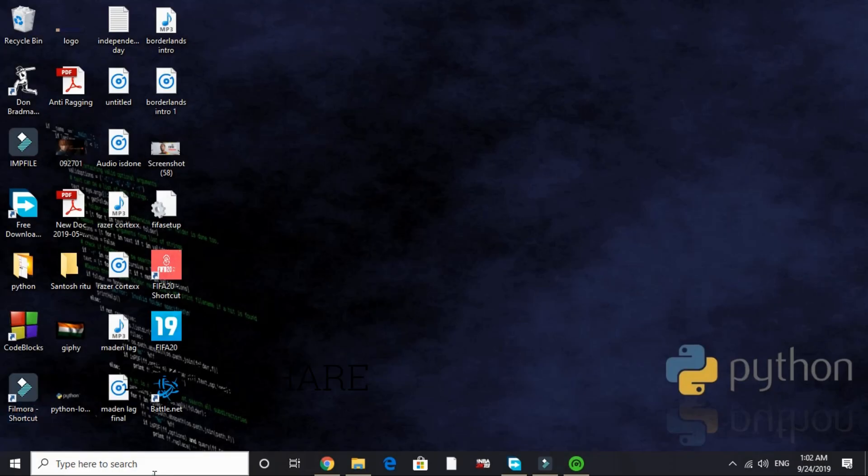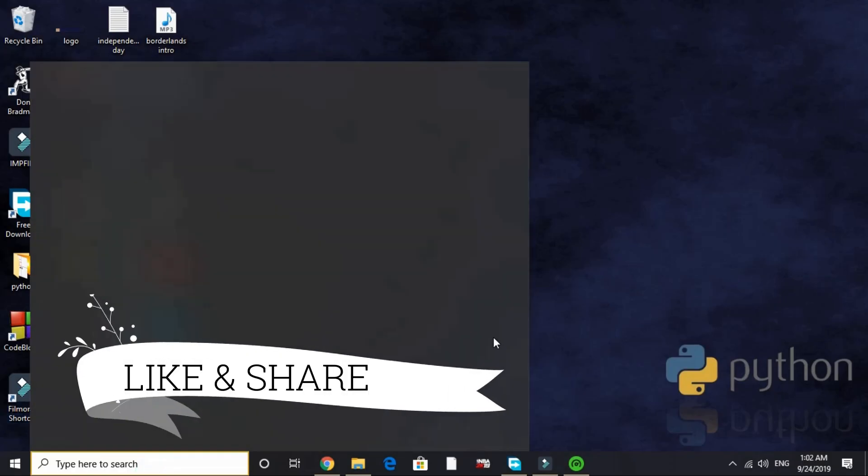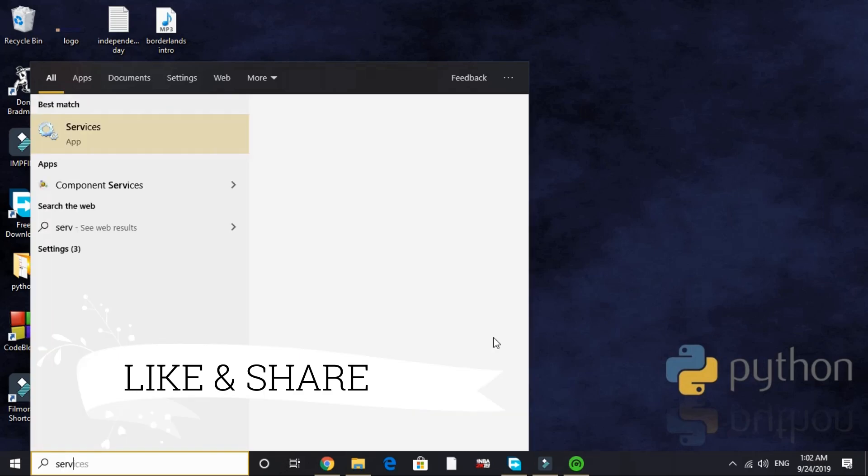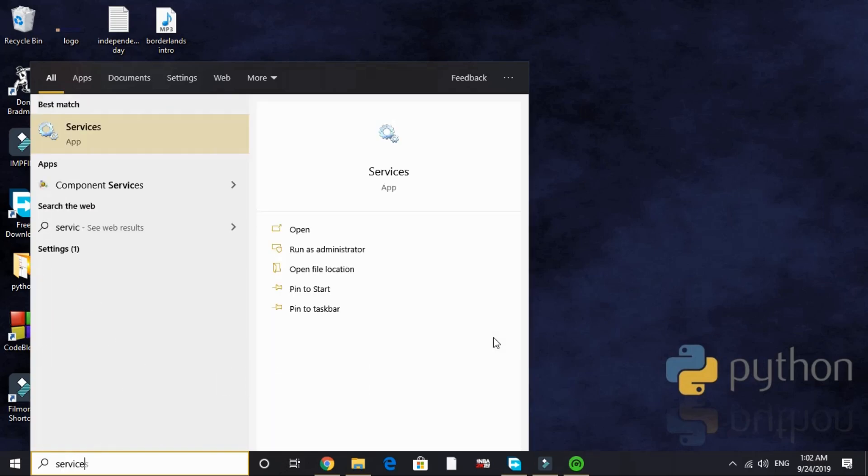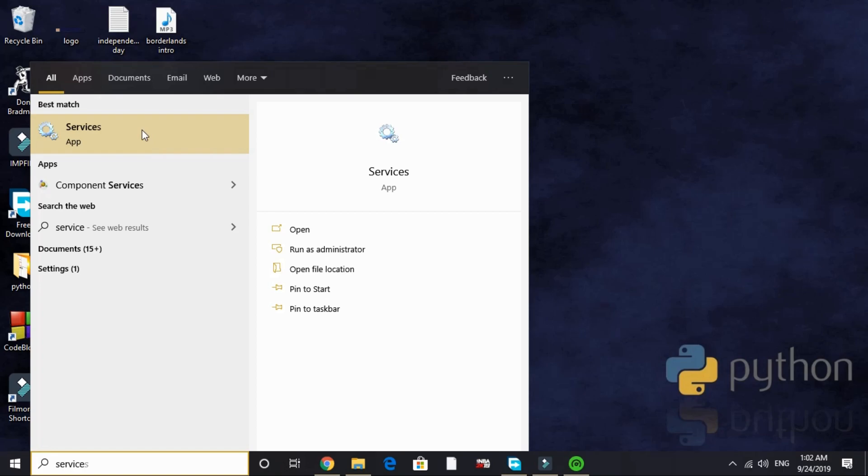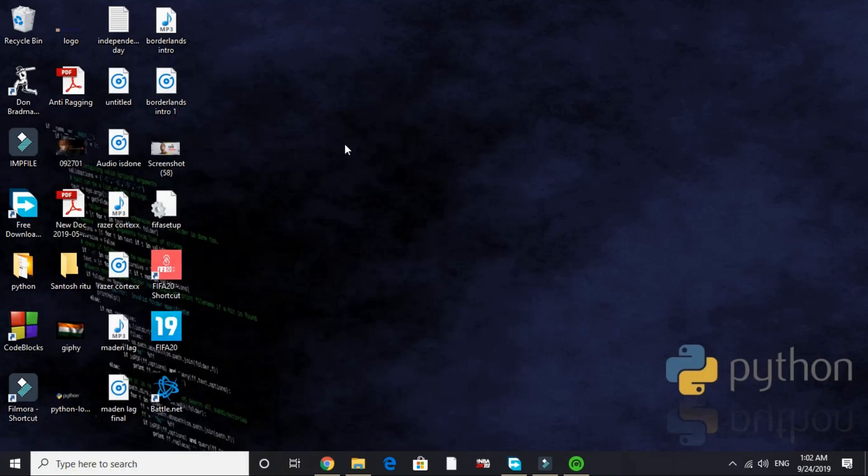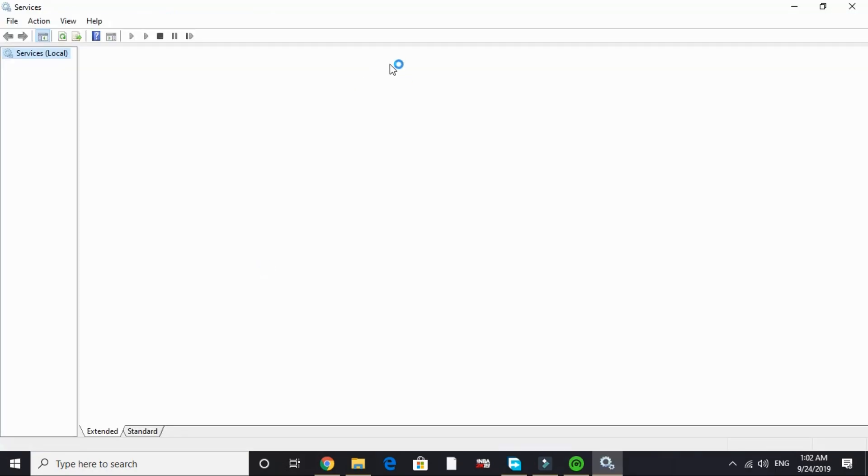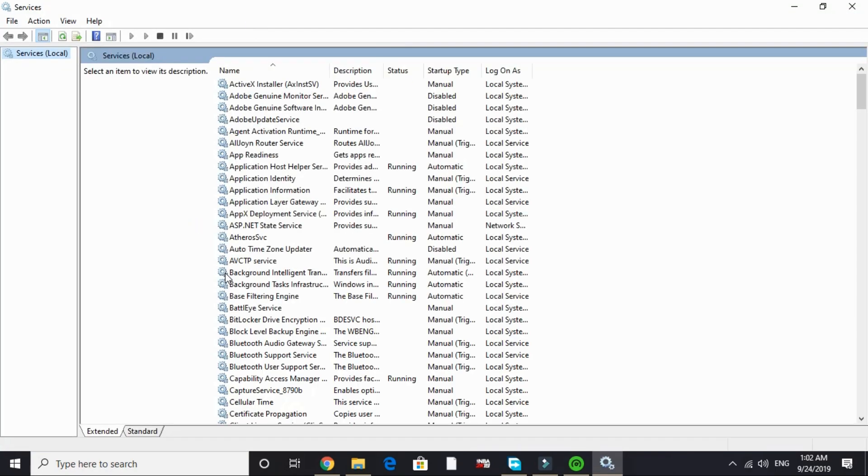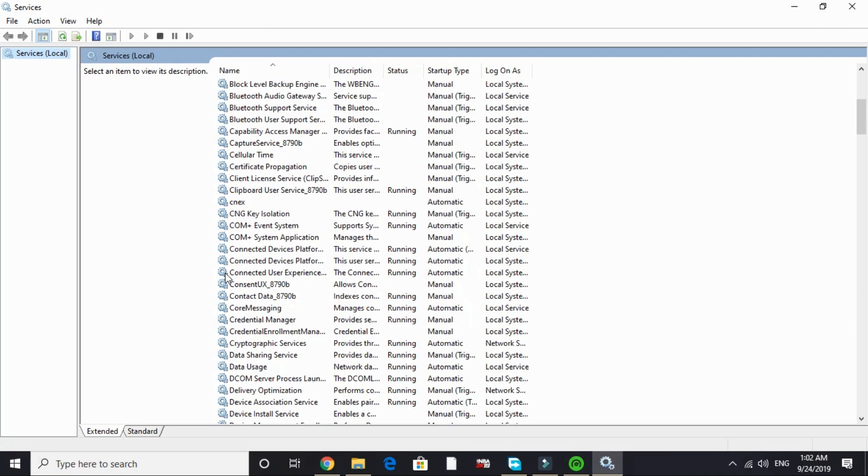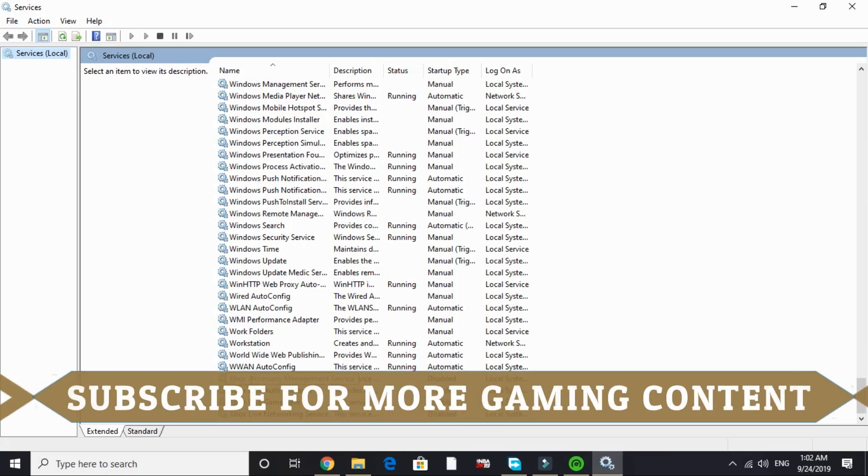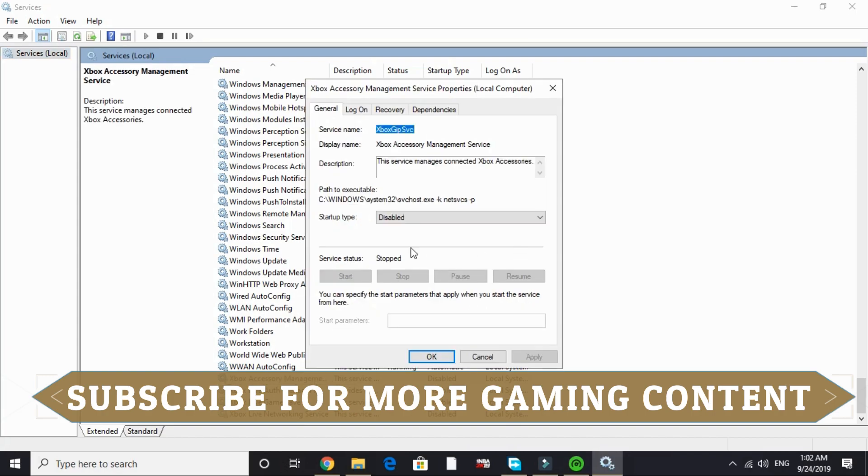In the second step we'll be reducing runtime services. To do so, search 'services' in your search tab and go to this first option, Services app. It will take a few seconds to load depending on your PC's configuration. Here it is, it's loaded. Scroll down to X. In X, Xbox Live, Xbox Accessory Management Service. Double click on it.